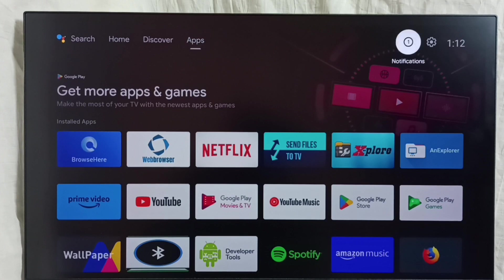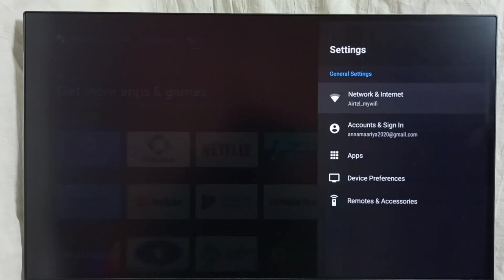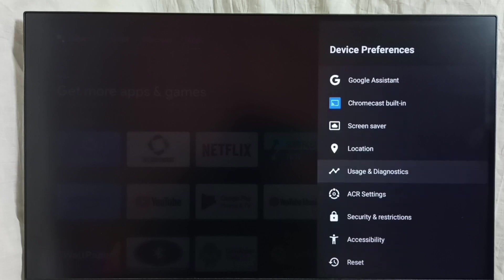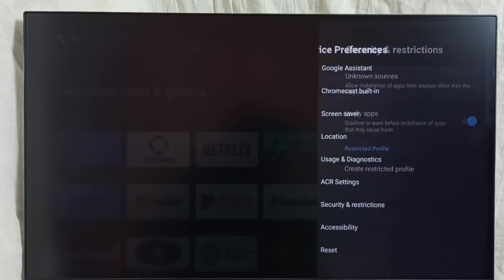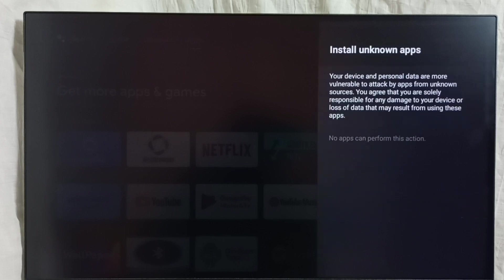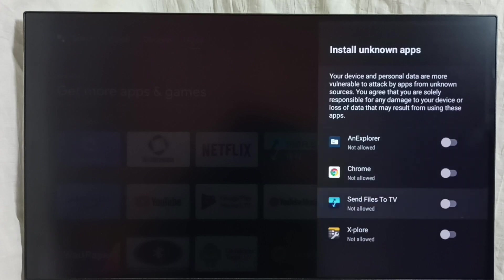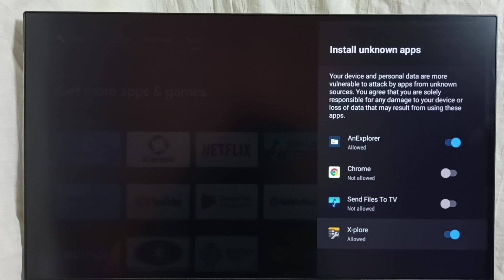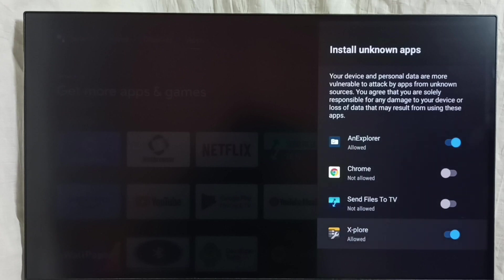For that we need to make some settings changes here. Go to Settings, then Device Preferences, then go to Security and Restrictions, then select Unknown Sources. Here we have to allow the file manager app to install apps. We have to enable the file manager app to allow installing apps from unknown sources. After this, using this file manager app, we can install the app which we downloaded from the internet. That is method 3.